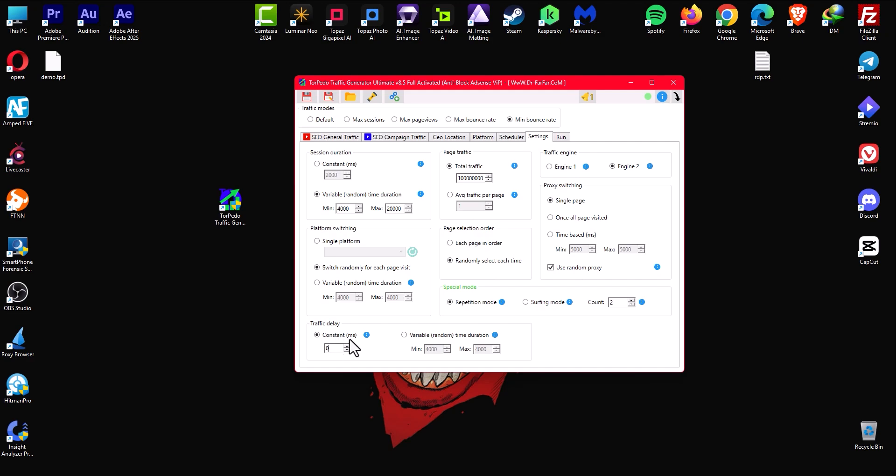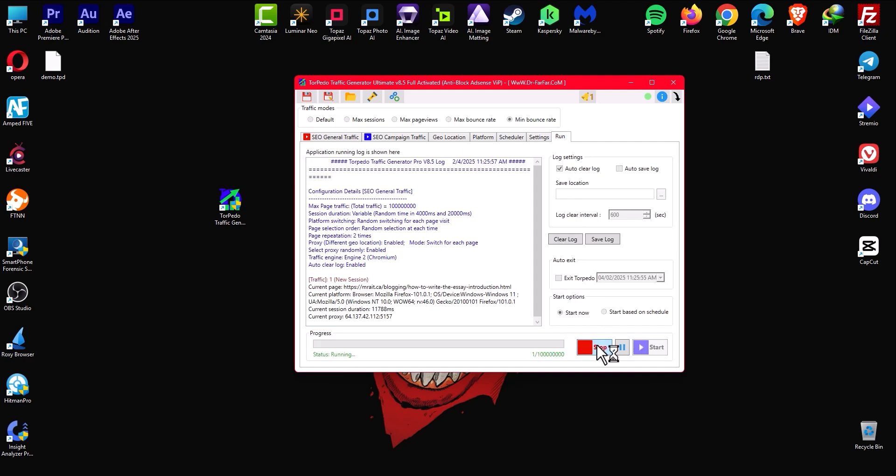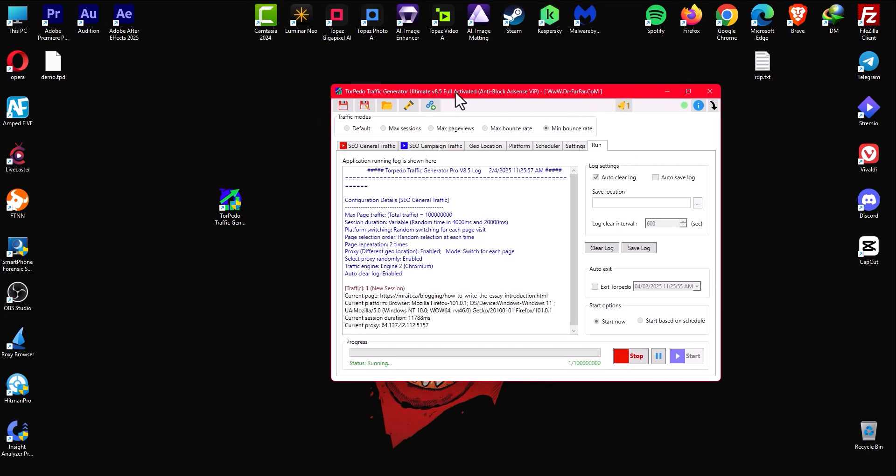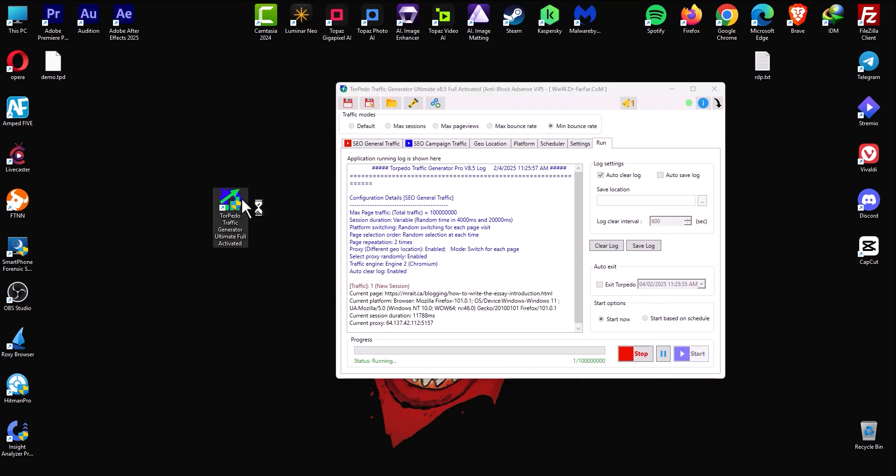And now you go to run and you click here. So if you have the 8.5 version of this software you can do this again.